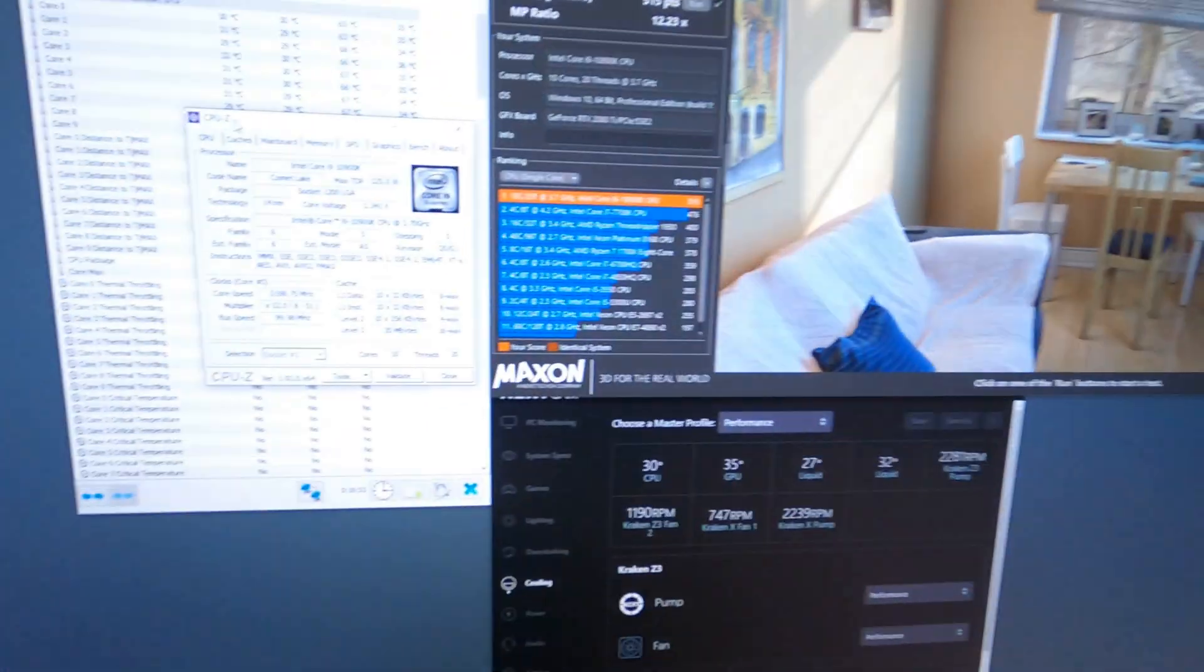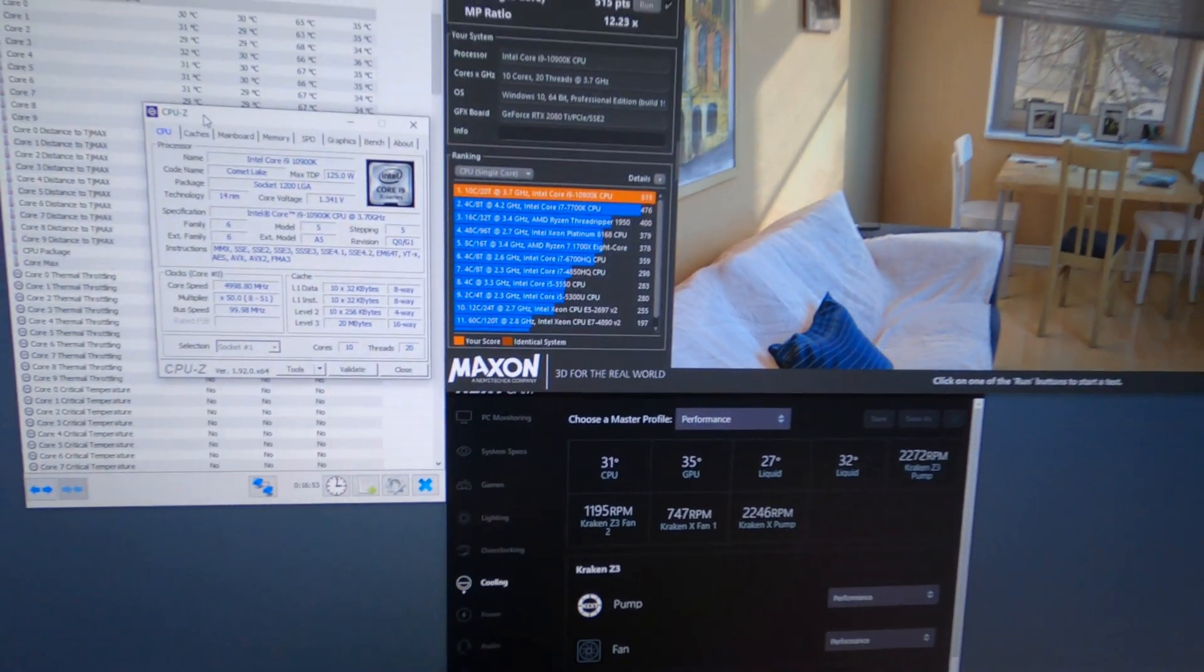This is the NZXT Kraken Z73. As you can see there, temperatures are still good. So I hope you guys enjoyed, thanks for watching.